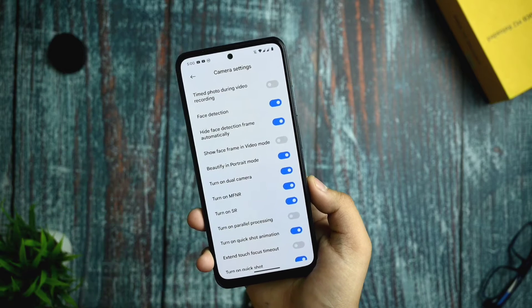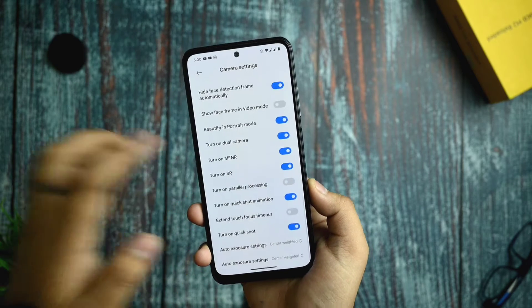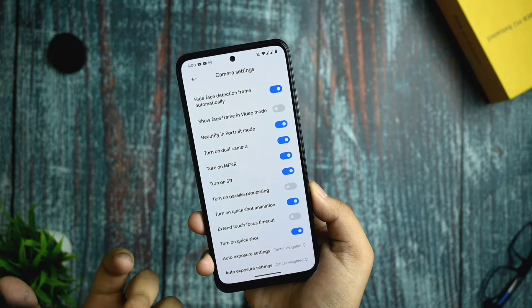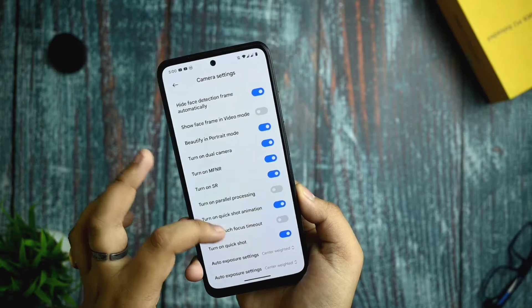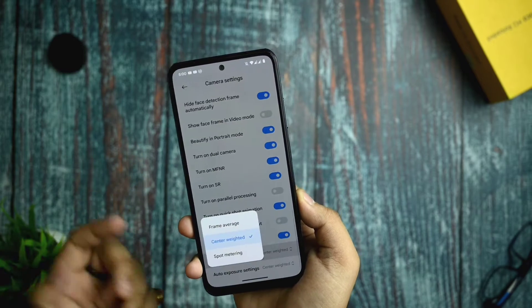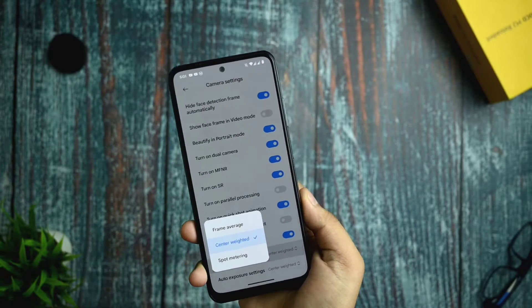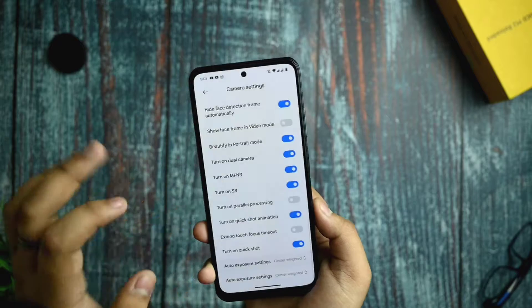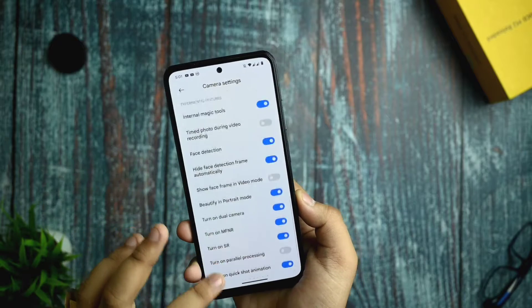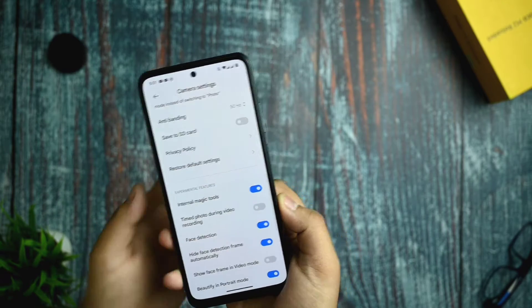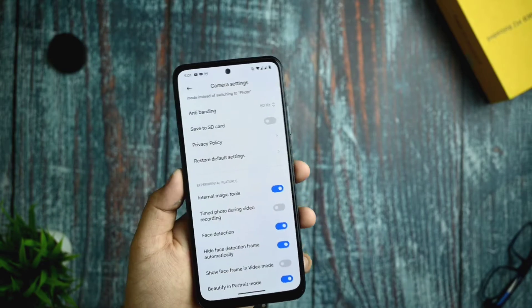You get the option to turn on MFNR and SR, there is a parallel processing option, auto exposure center-weighted option, and smart metering. These are helpful while recording videos and getting good photos.